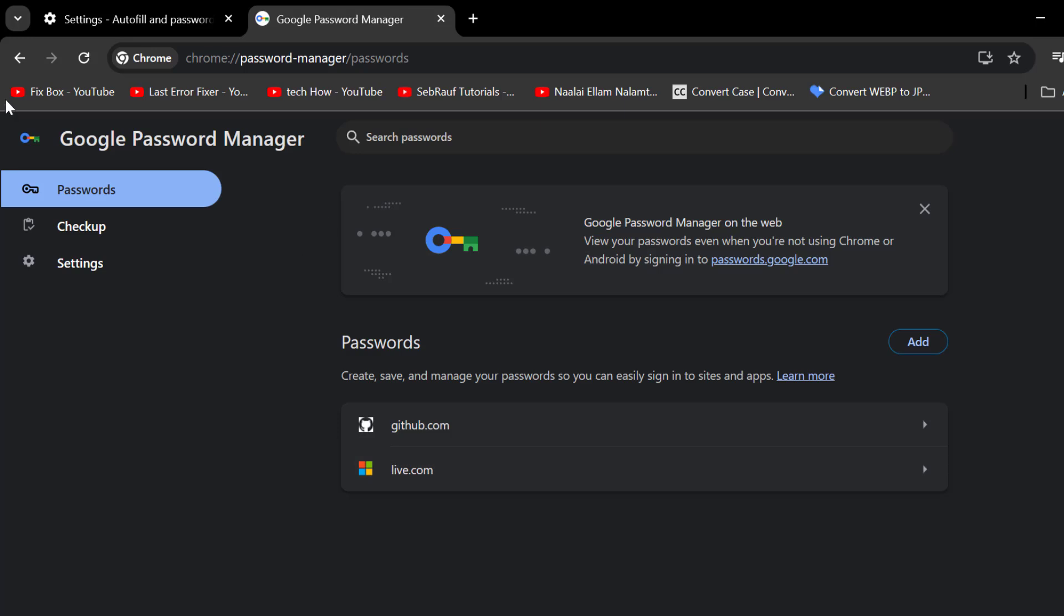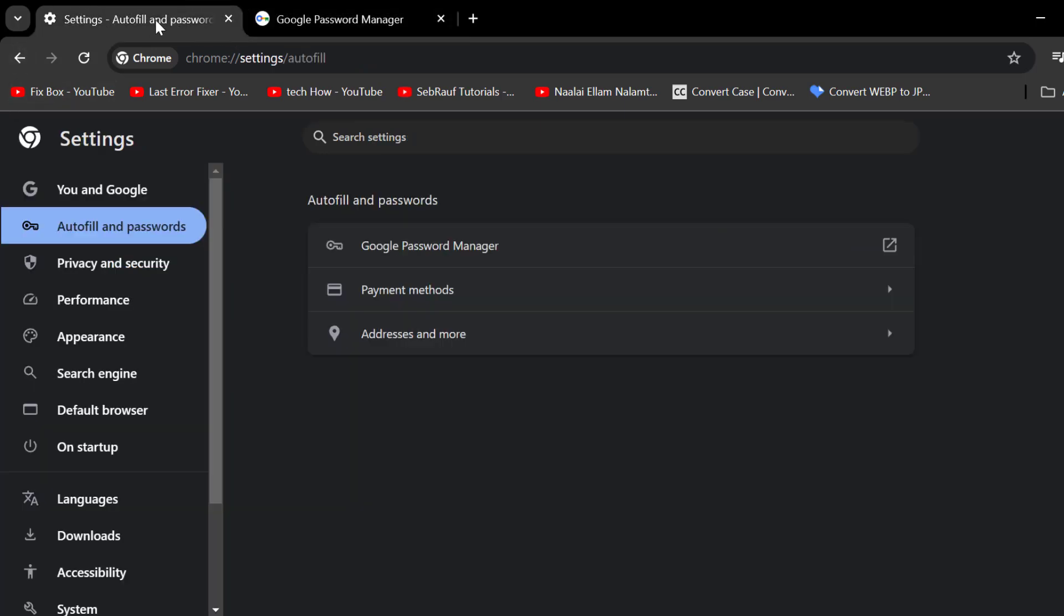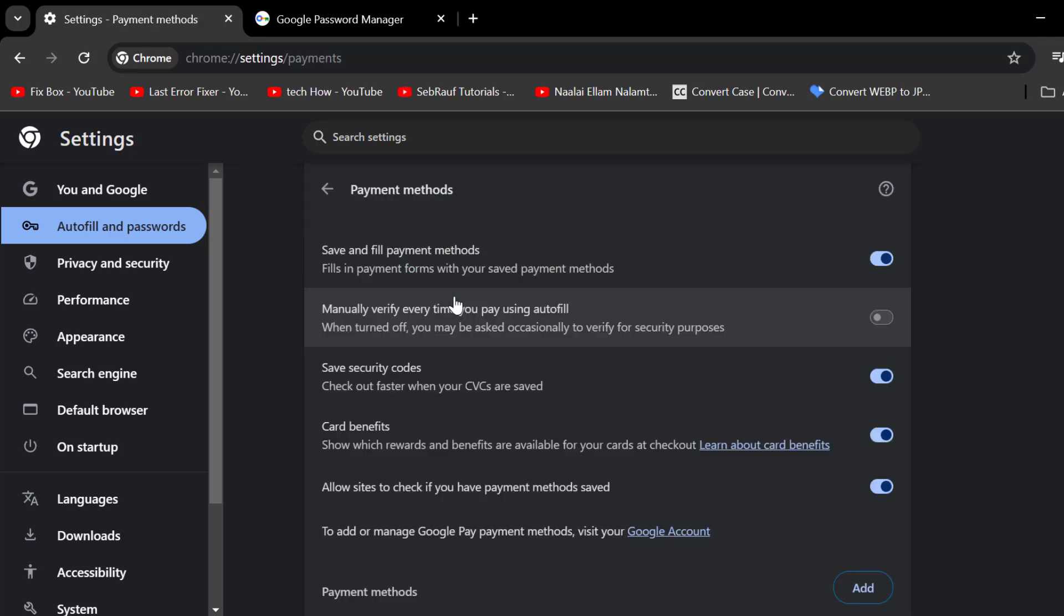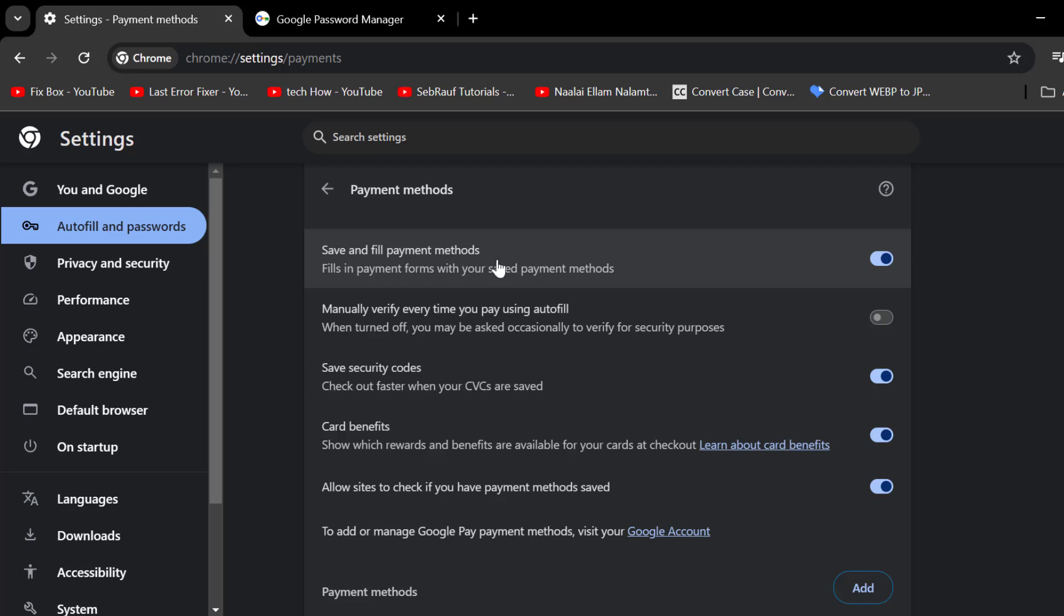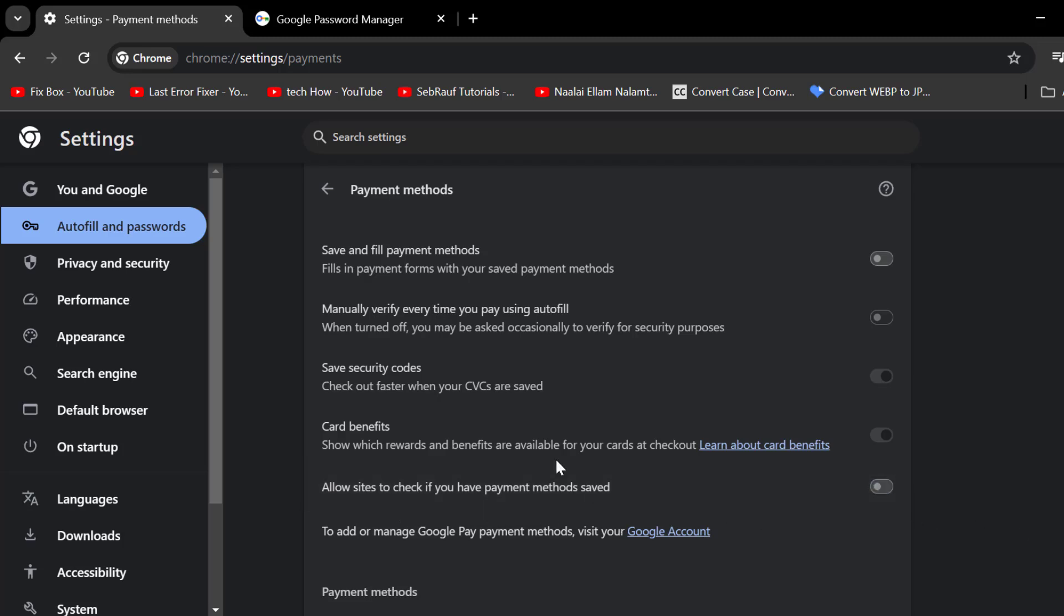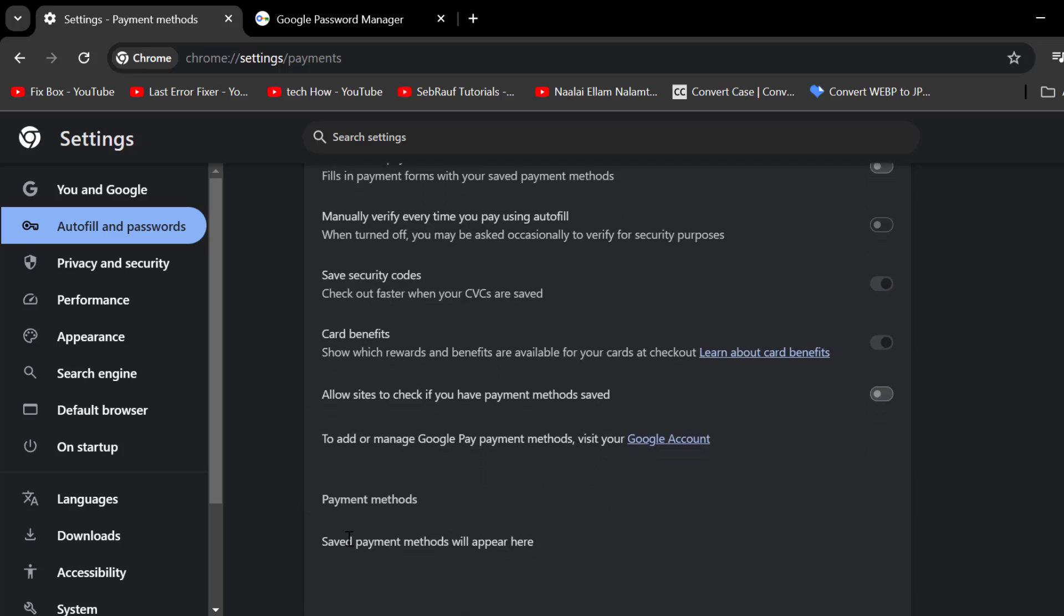After that, go back to Autofill and passwords and select Payment methods. In here you need to turn off 'Save and fill payment methods' and 'Allow sites to check if you have payment methods.'